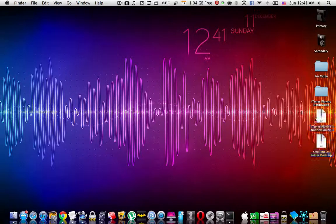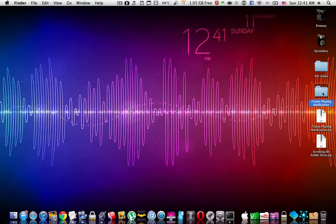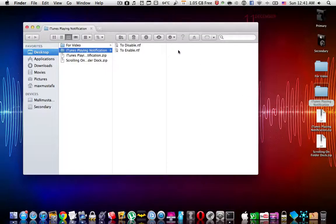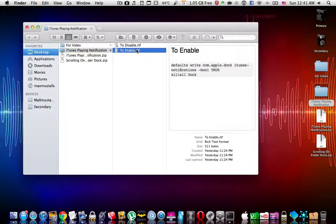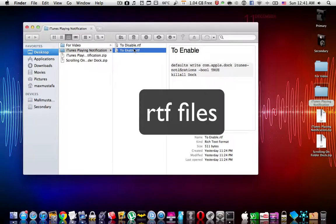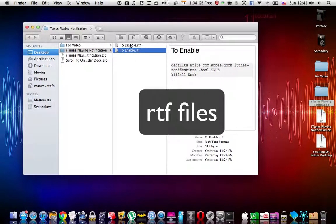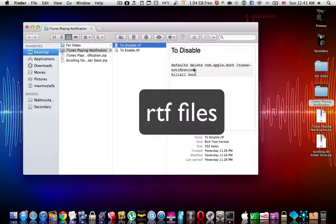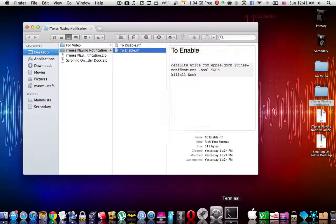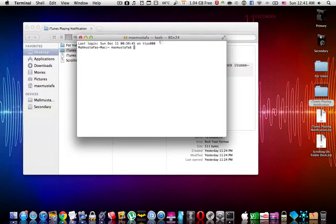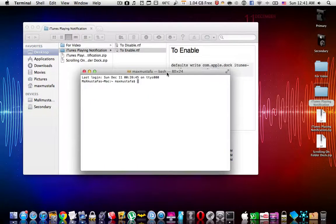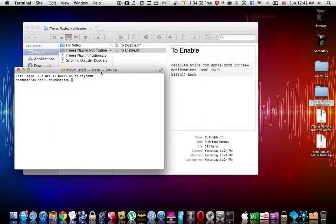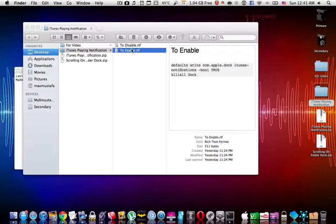You're going to find two download links in the description below for those two zip files. Once you've downloaded them, you're going to unzip the iTunes playing notification. You're going to find two txt files, one to show you how you can enable it and one to show you how you can disable it. Of course, you're going to need the terminal.